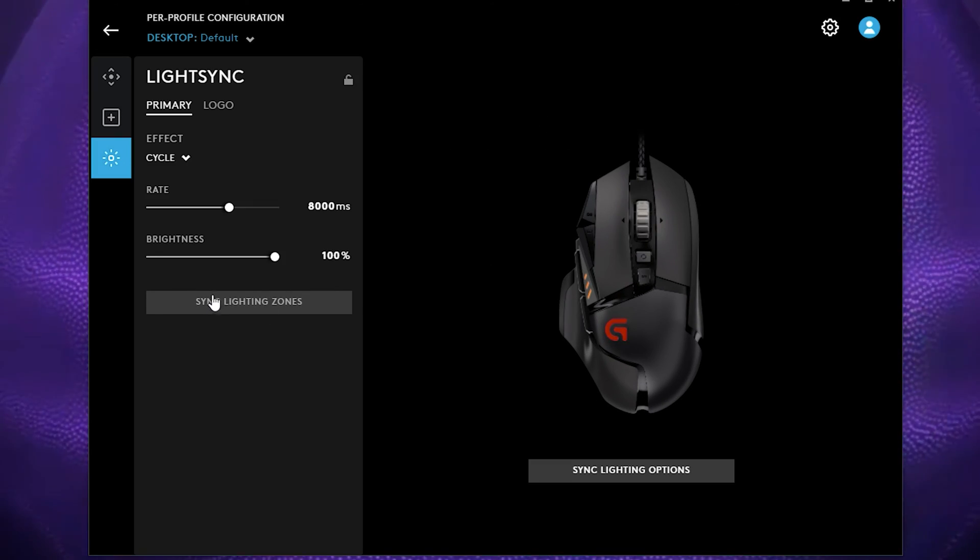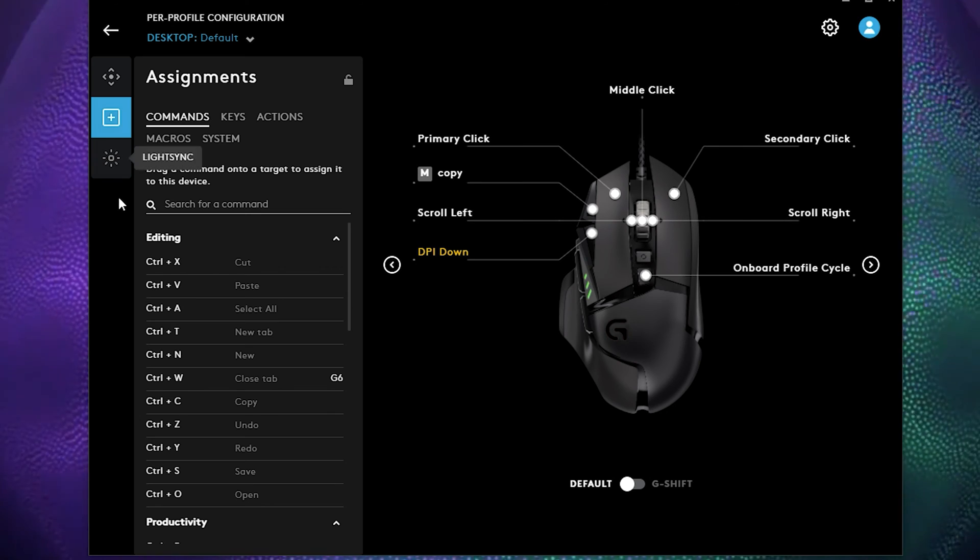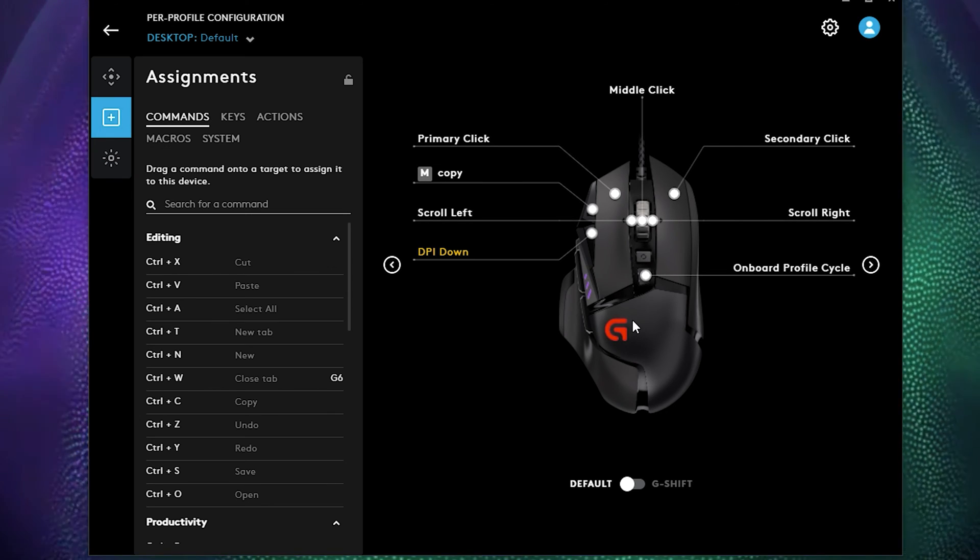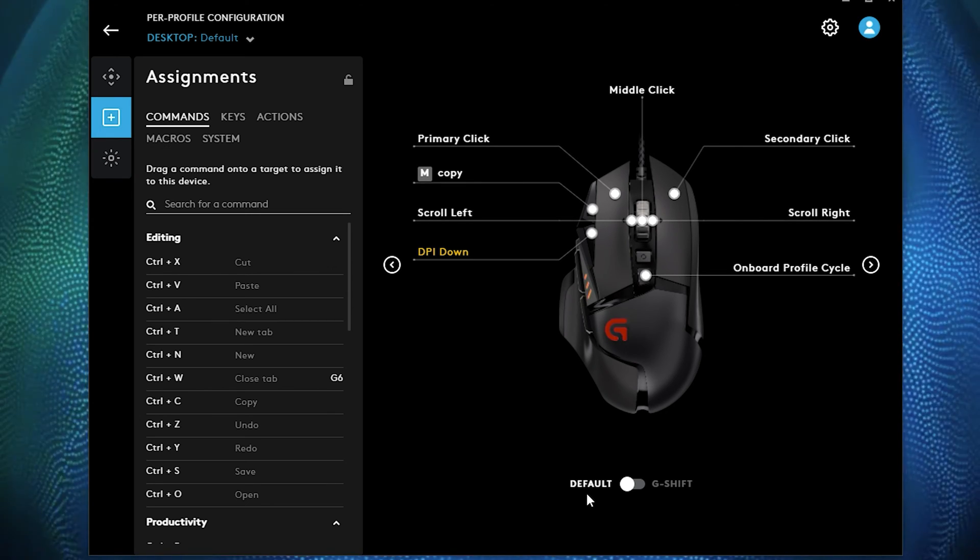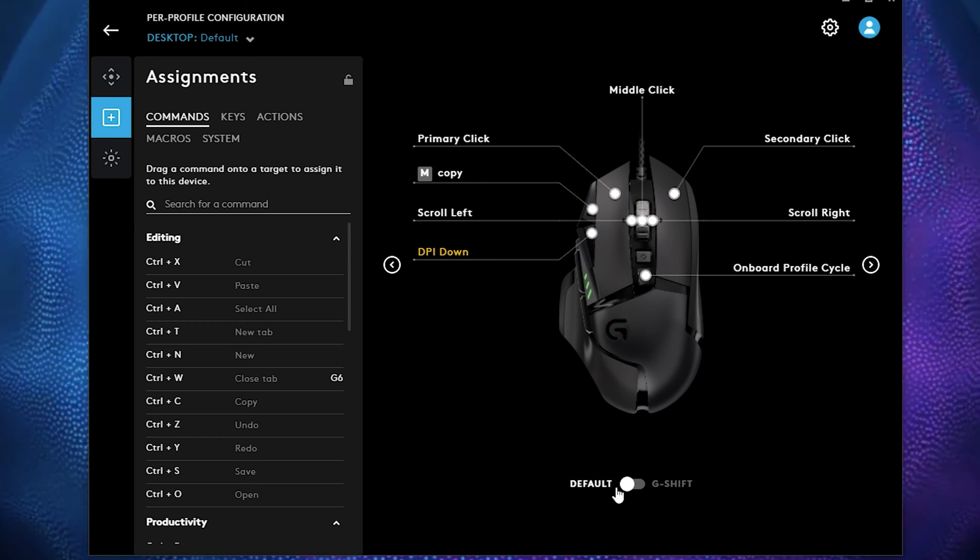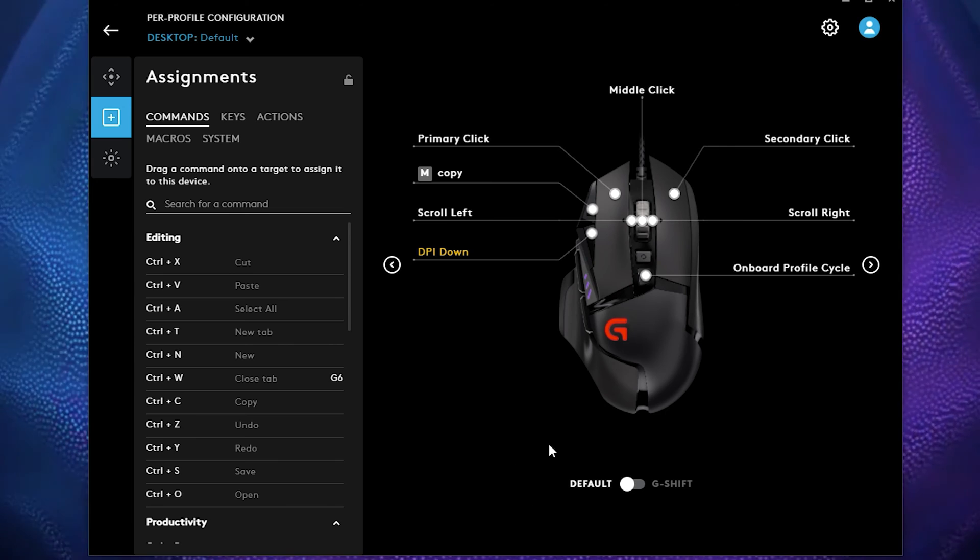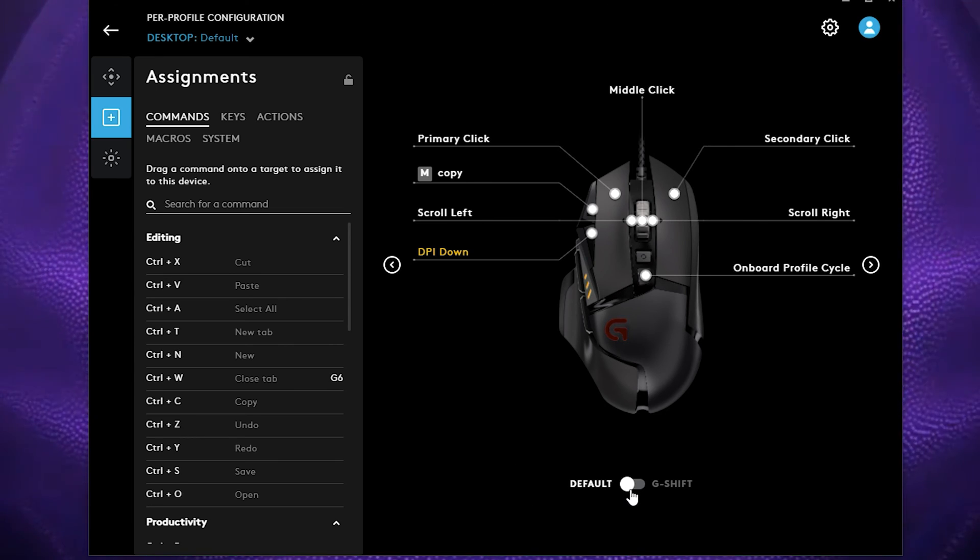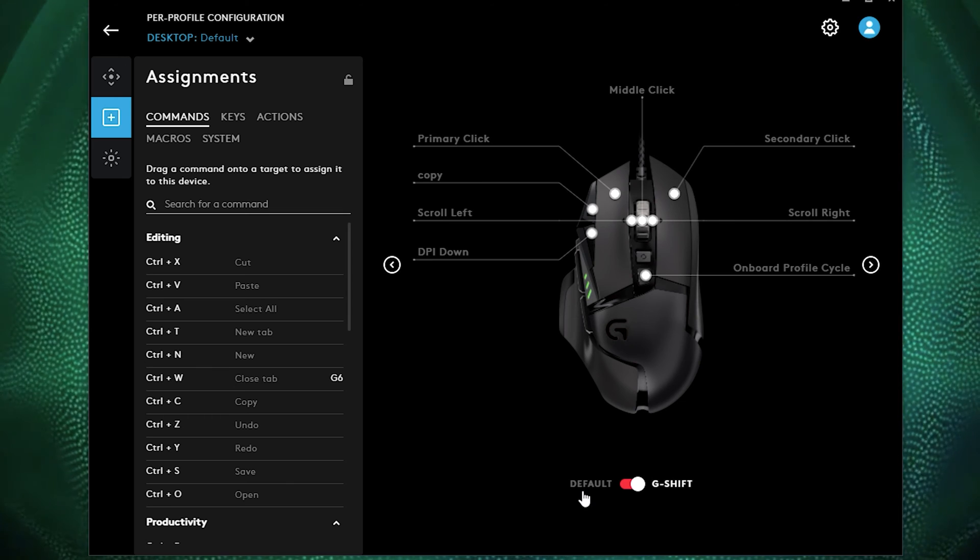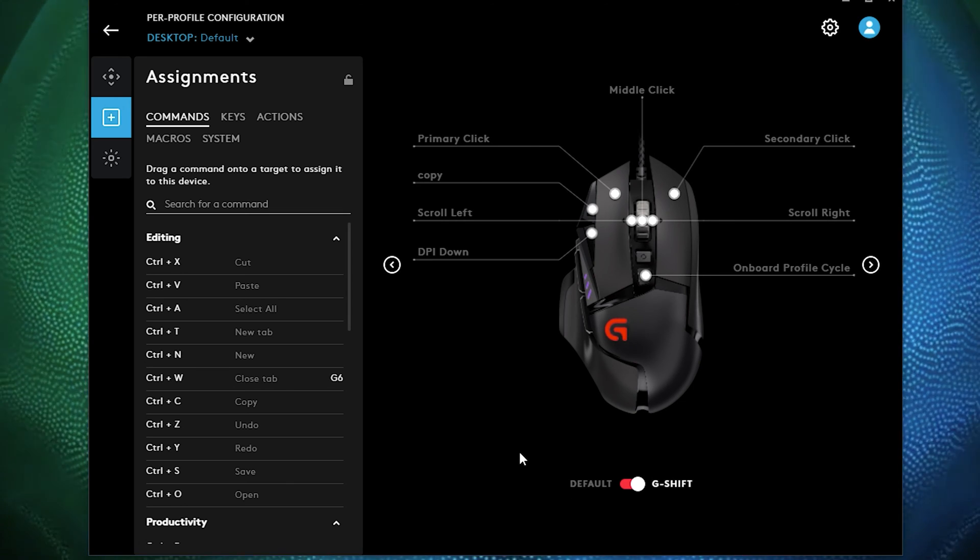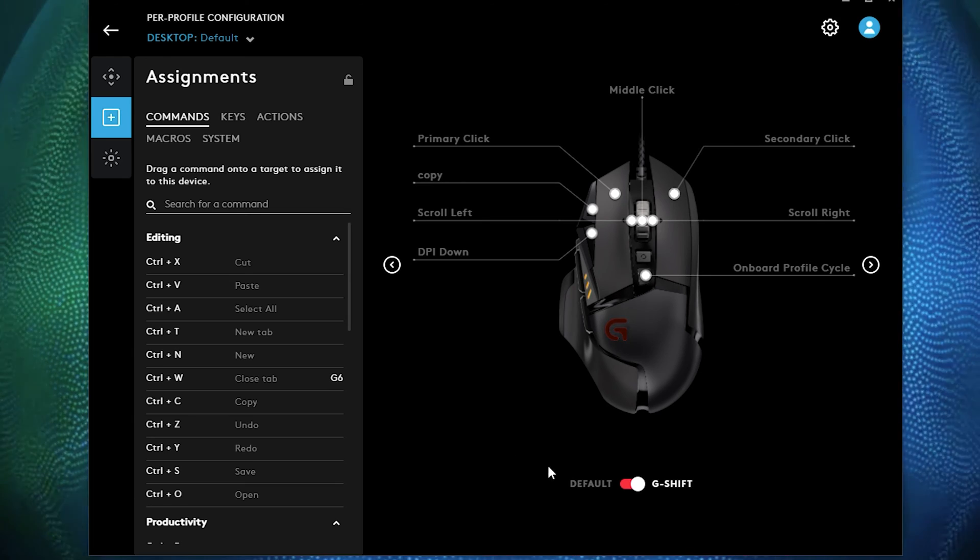Once you go, another feature that I also got to mention is if you go back in the assignments here, which is also really important feature to know, is if you look down here on default and you'll see G shift. If you're curious what this whole setting is, you can switch default to G shift.